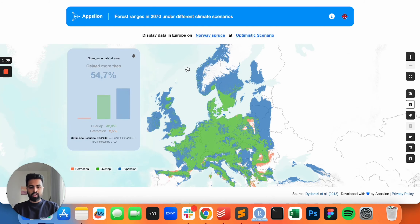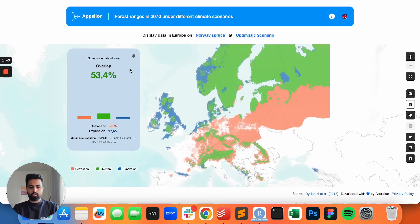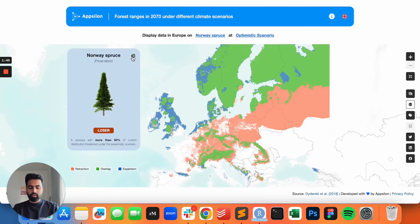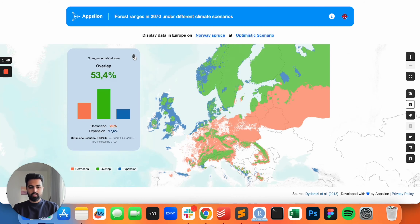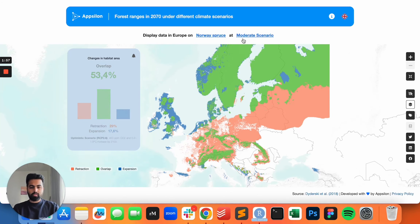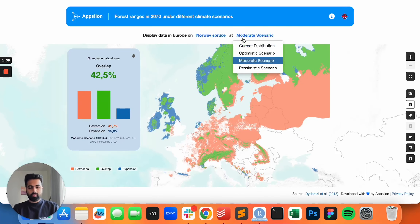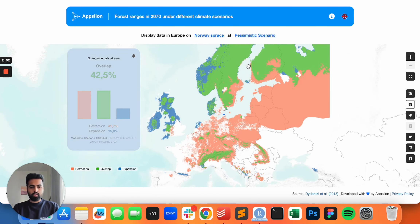If we change the tree again, we see that the information changes as well. The card has two sides to it. The first side gives you a summary of the tree. The second side gives you more data and you can actually see what each scenario means and how the data changes, going from the optimistic scenario to moderate to pessimistic. We can see this data for each tree species.